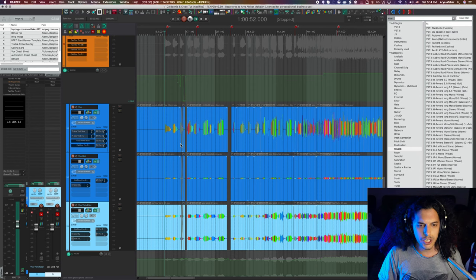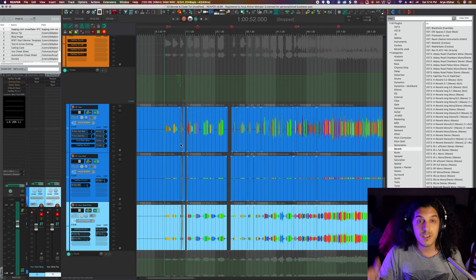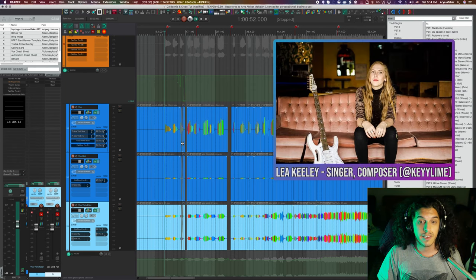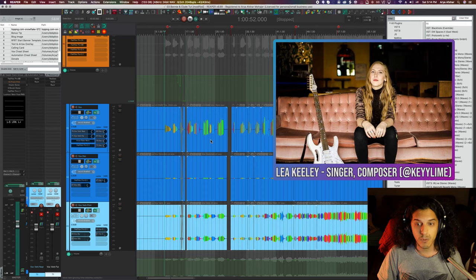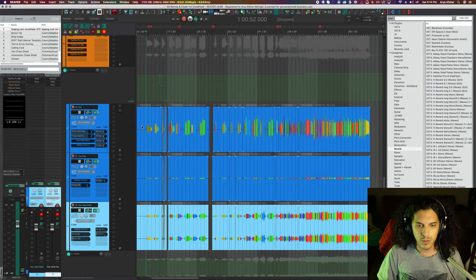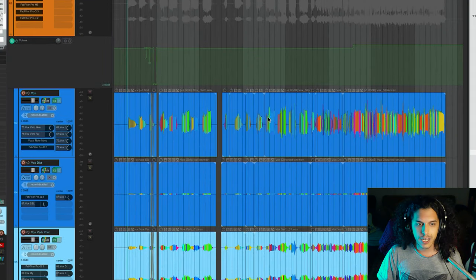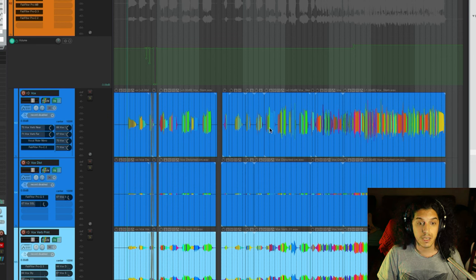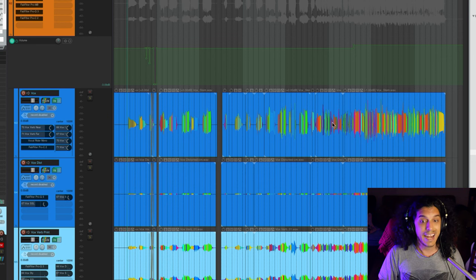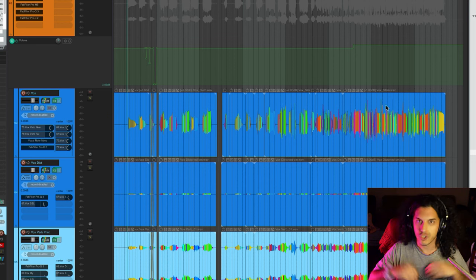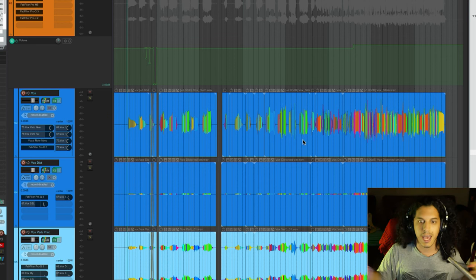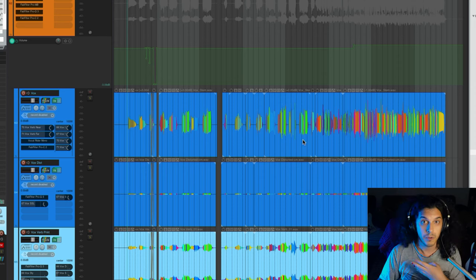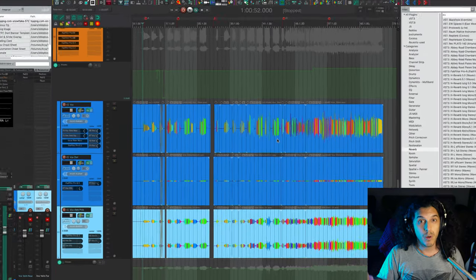So I got this project in front of me. This is my latest single that I just released in collaboration with Leah Keeley. And when you look at the vocal recording, you can see that it's very, very dynamic. So we have quiet parts in the beginning and at the end, it's just all out insanity, forte vocals the whole way through.